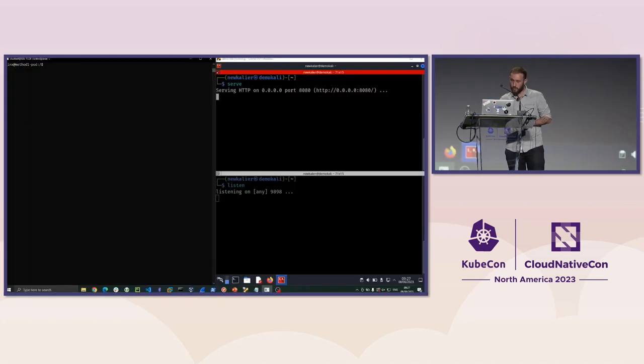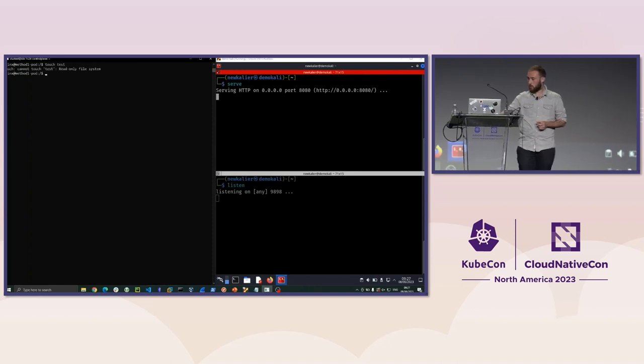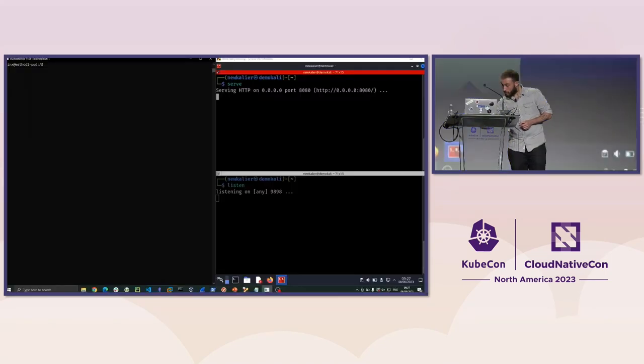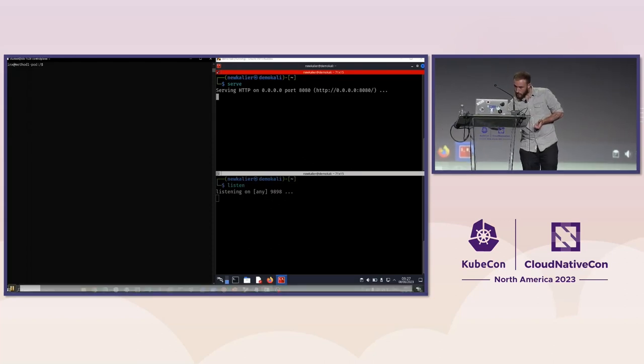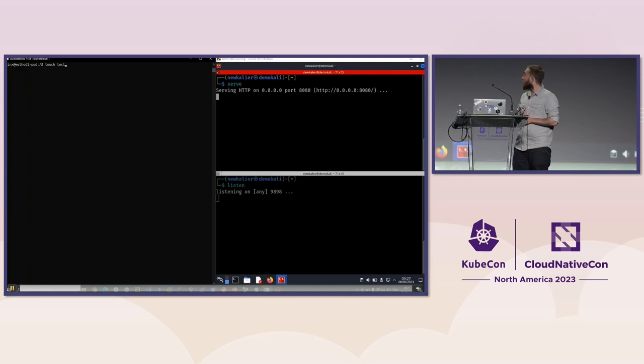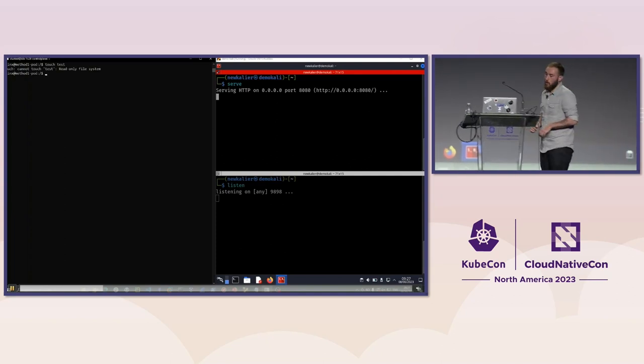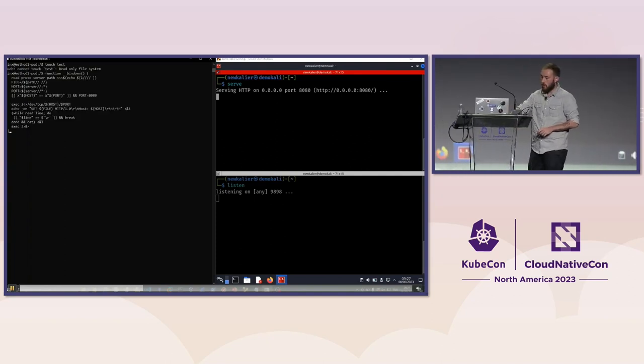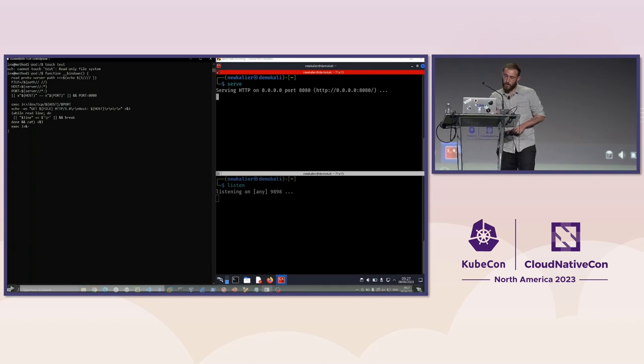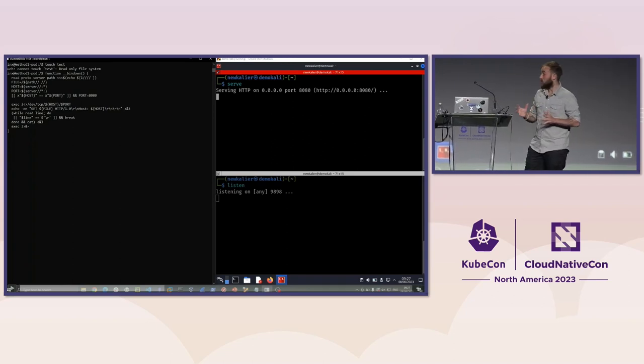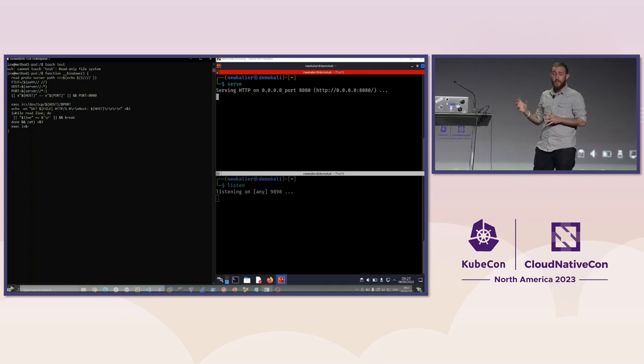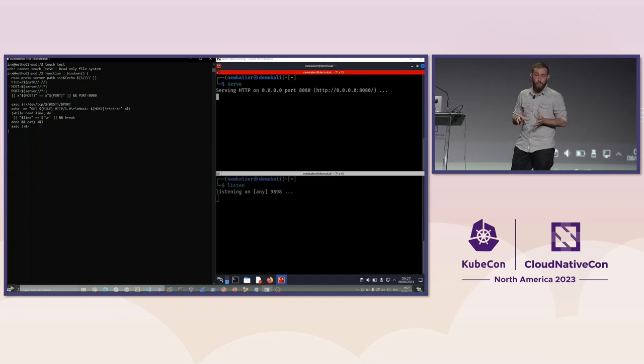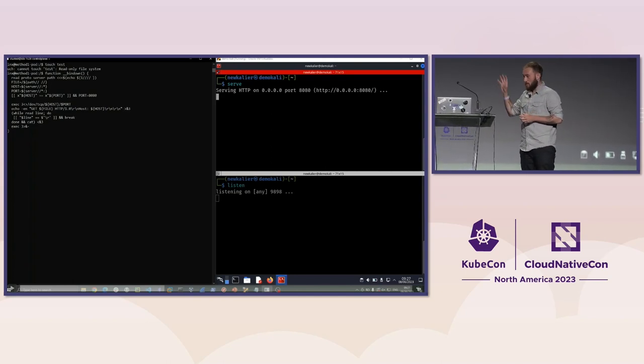For our first demo, first thing we want to do is make sure that it is actually a read-only file system. The way we construct our attacks, we have two stages. The first is, how do we get our code onto the machine? The second is, how do we execute it?